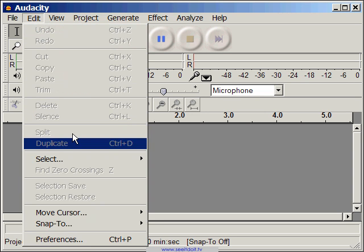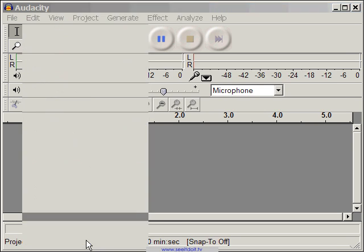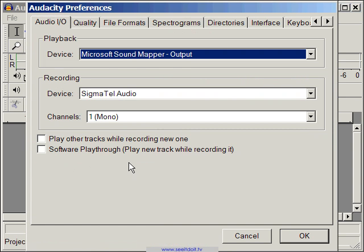From the Edit menu, select Preferences. You can also press Ctrl-P to bring up the Preferences dialog box.